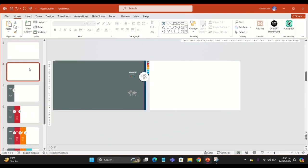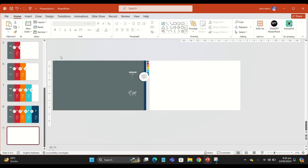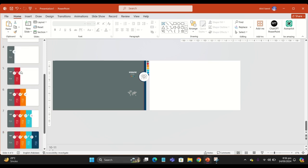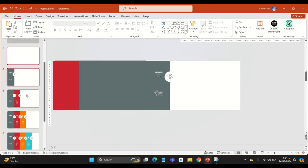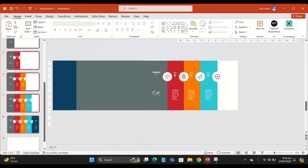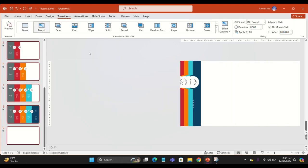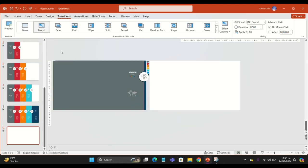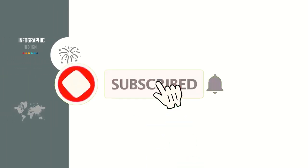Duplicate the first slide and move it to the last slide. This is how it looks. Now select all of these templates and give them more transition.